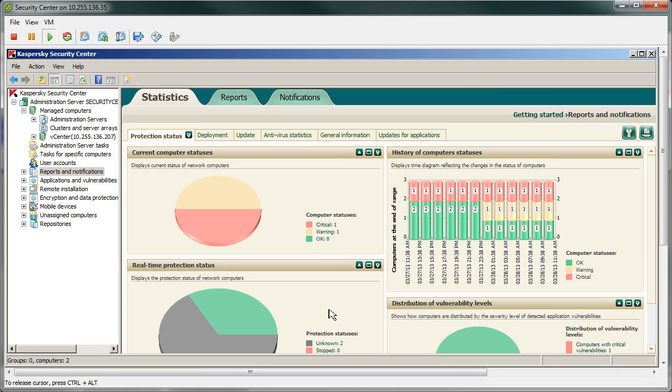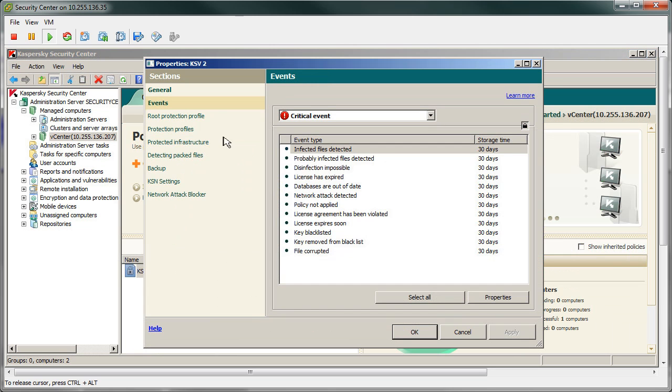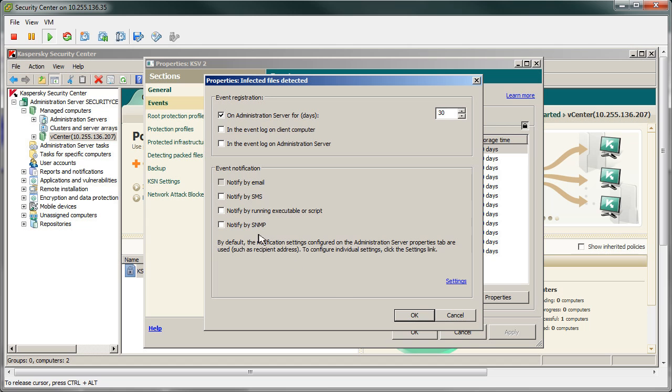Security Center has always offered excellent clear reporting for all endpoint protection, and this is no different for KSV. Notifications can be configured in order to relay emails upon threat detection, for instance.